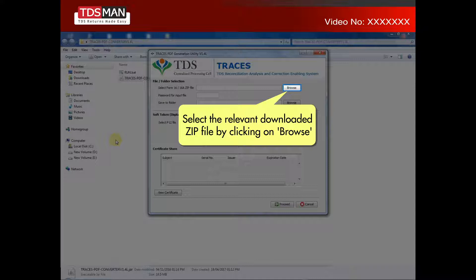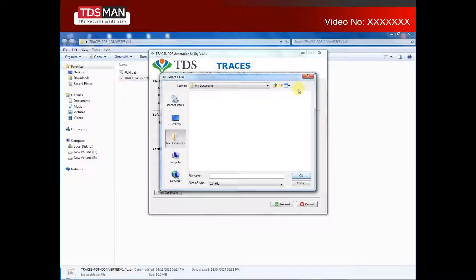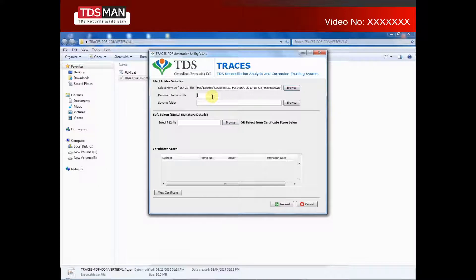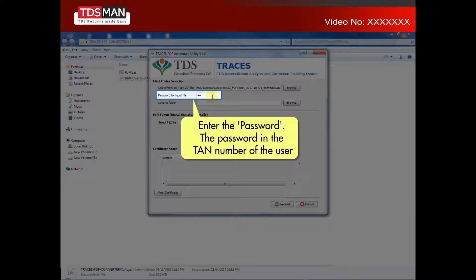Select the relevant downloaded zip file by clicking on Browse. Enter the password. The password is the TAN number of the user.